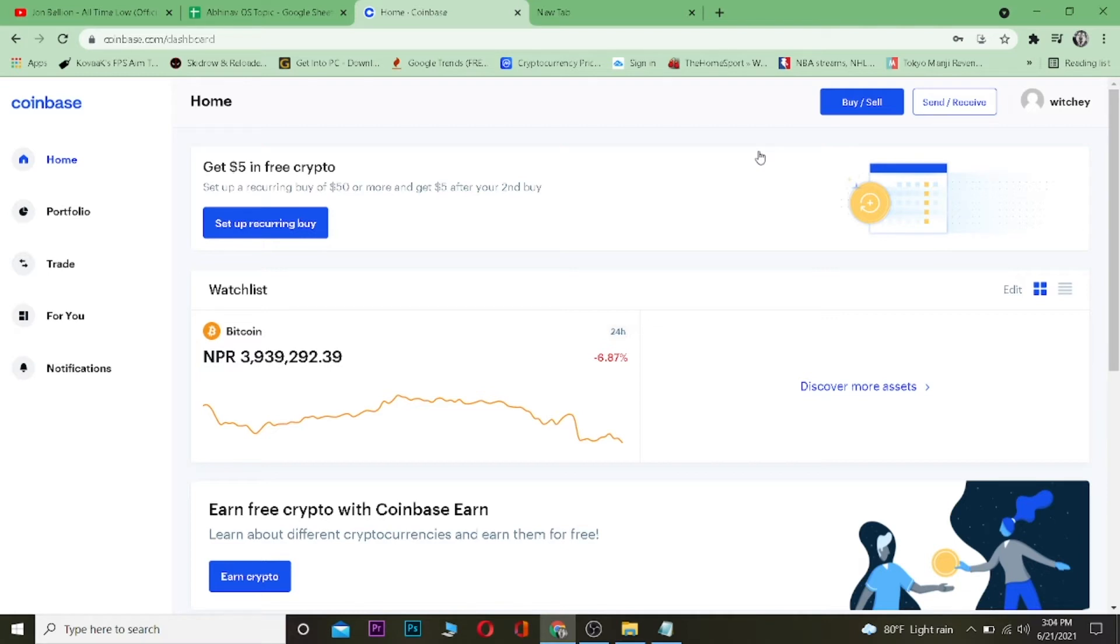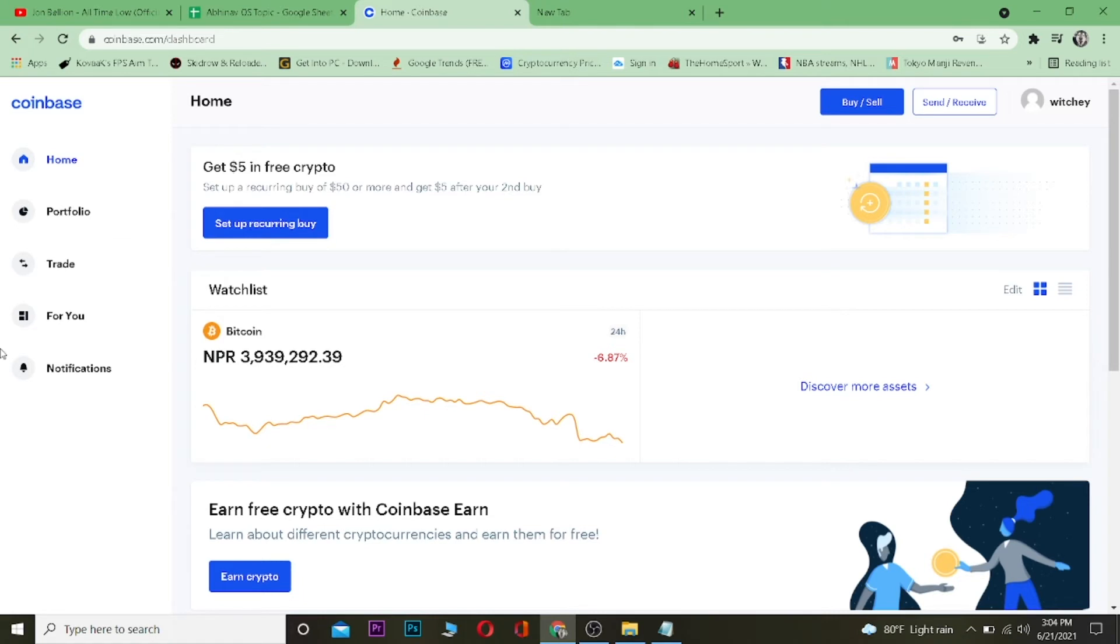So let's say you have $50 worth of Bitcoin on your Coinbase Pro account. That doesn't mean that $50 worth of Bitcoin is going to be shown over here, because your Coinbase Pro and regular Coinbase are separate accounts. You cannot change a regular Coinbase account to a Coinbase Pro, all right?